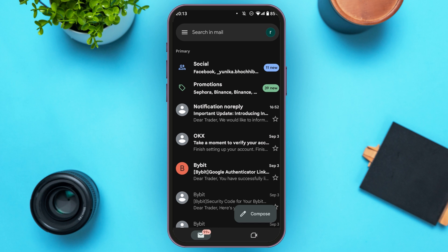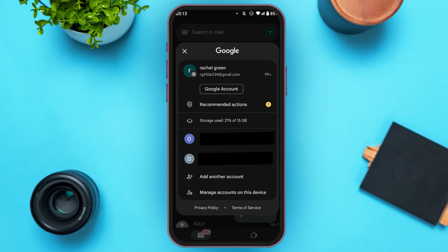Now tap on the profile that you can see at the top right corner of your screen. You can see over here, this kind of pop-up will appear. You'll be able to see your name and Gmail over here. Tap on the Google Account option that you can see right over here.